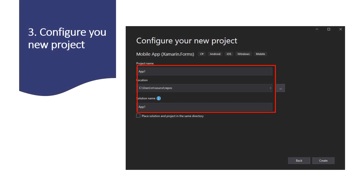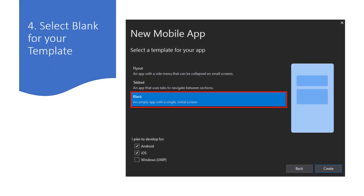You'll then be asked to enter a name and location for your new project. The next dialog box has a few starter app templates to choose from. We have Flyout — a template with a side menu that can be collapsed on small screens. The next one is a Tab template, which uses tabs to navigate between sections. The last one is Blank — an empty app with a single initial screen. For the following activities, we are going to use the Blank template because we'll be adding our own custom navigation and pages. Even the Blank template comes with a starter "Welcome to Xamarin.Forms" page, so it's not quite completely blank. This is also the dialog where you pick the platforms you wish to support.